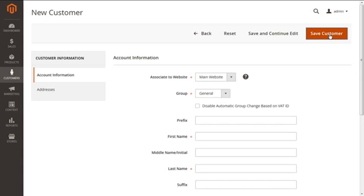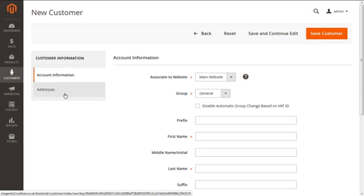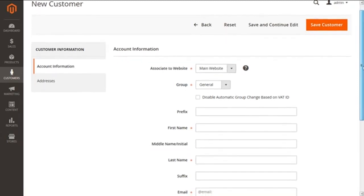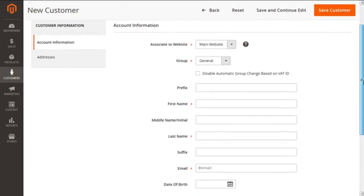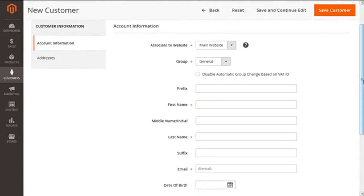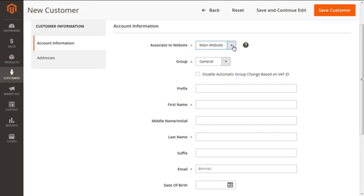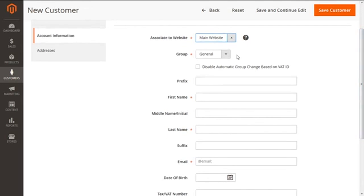After clicking the button, we will get the screen for new customer having two main tabs on the left corner. The first being the Account Information and second for Addresses. Starting from the Account Information, let me scroll down. We need to type in basic details of the customer. The first being Associate to Website, which will indicate the website we need to link with. I'm having the option here as Main Website only. Next we are having Group, which we need to assign to our customer.